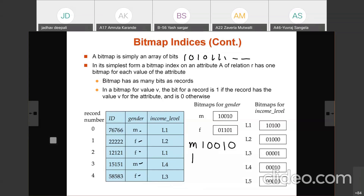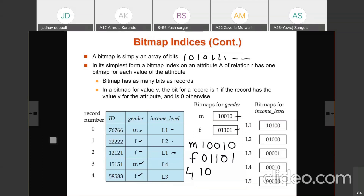For the bitmap for F: record 0 is not F → 0, record 1 is F → 1, record 2 is F → 1, record 3 is not F → 0, record 4 is F → 1. So the bitmap for F is: 0, 1, 1, 0, 1. Similarly, for L1: record 0 is L1 → 1, record 1 is not L1 → 0, record 2 is L1 → 1, record 3 is not L1 → 0, record 4 is not L1 → 0. For L2: record 0 is not L2 → 0, record 1 is L2 → 1, and so on.